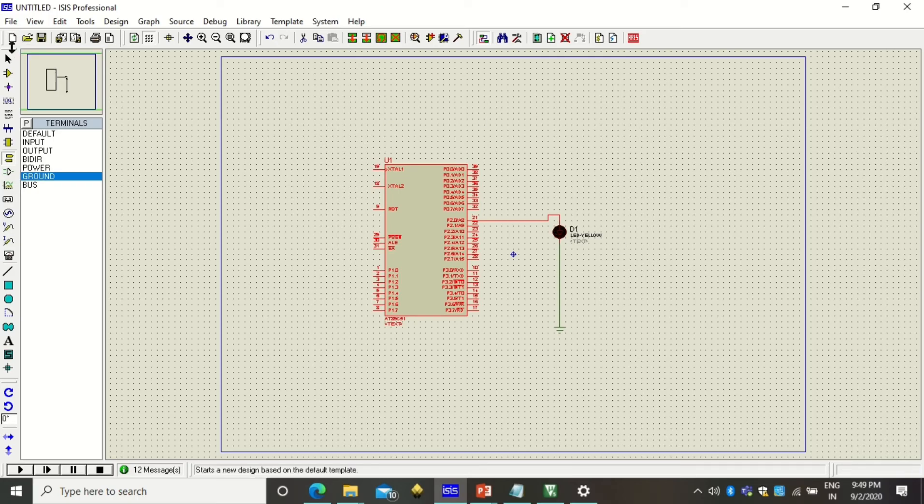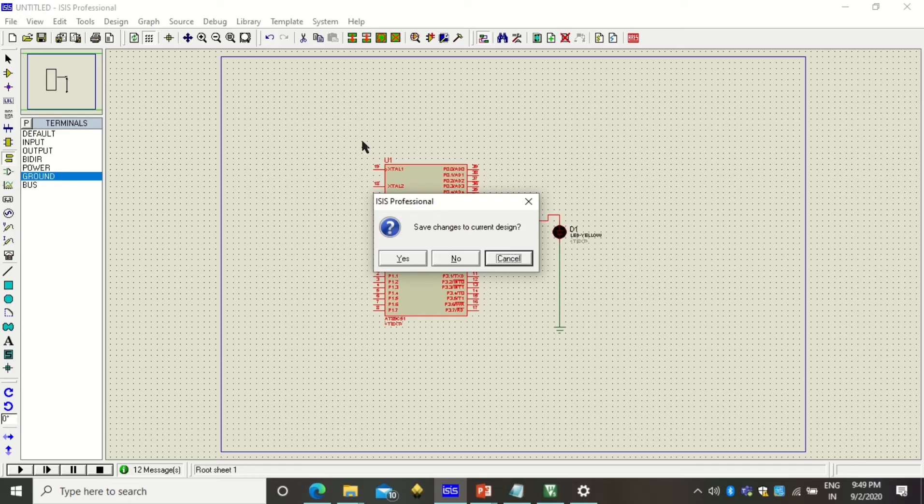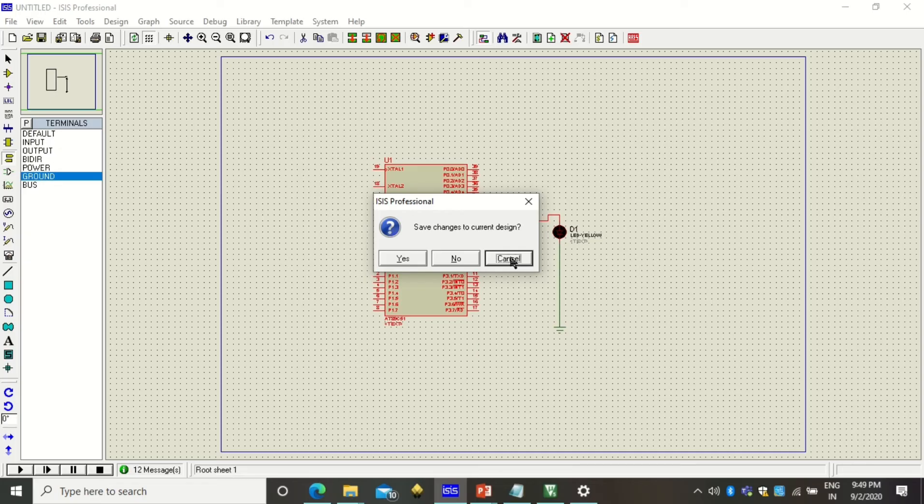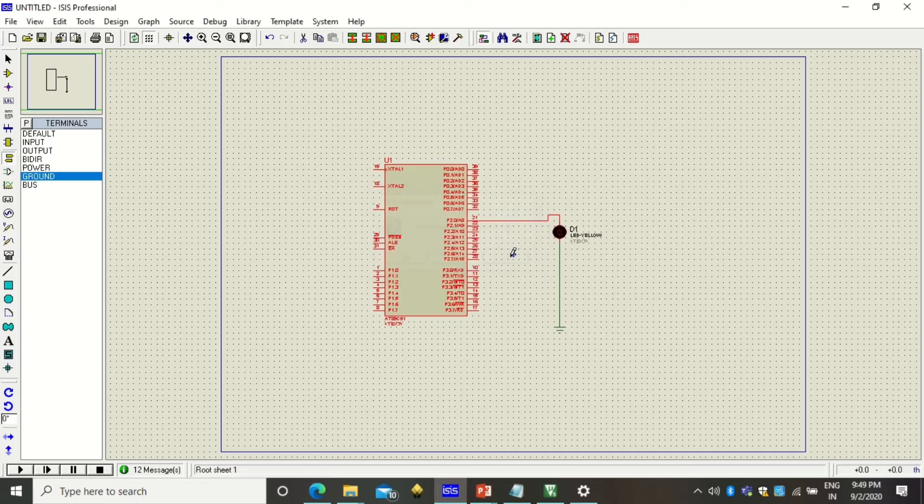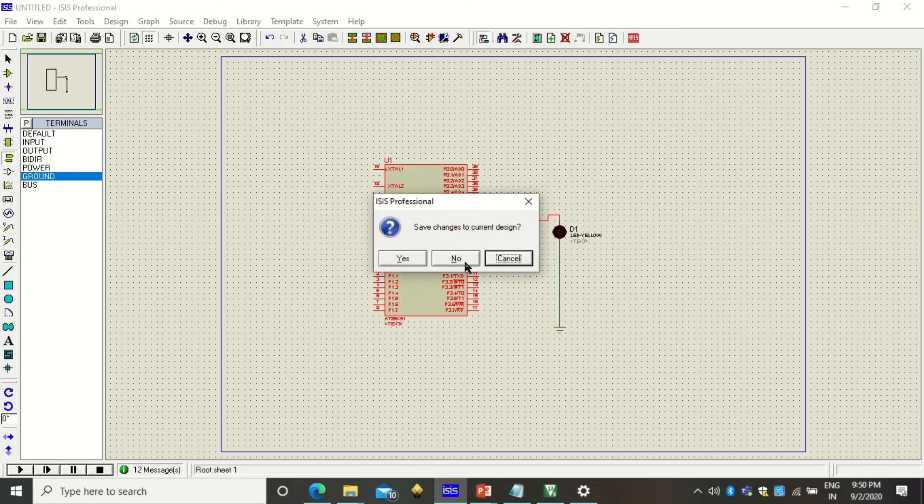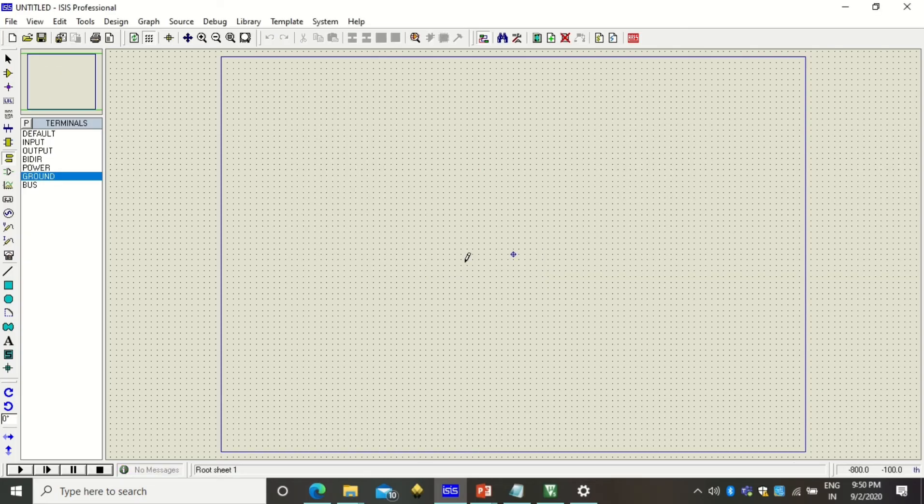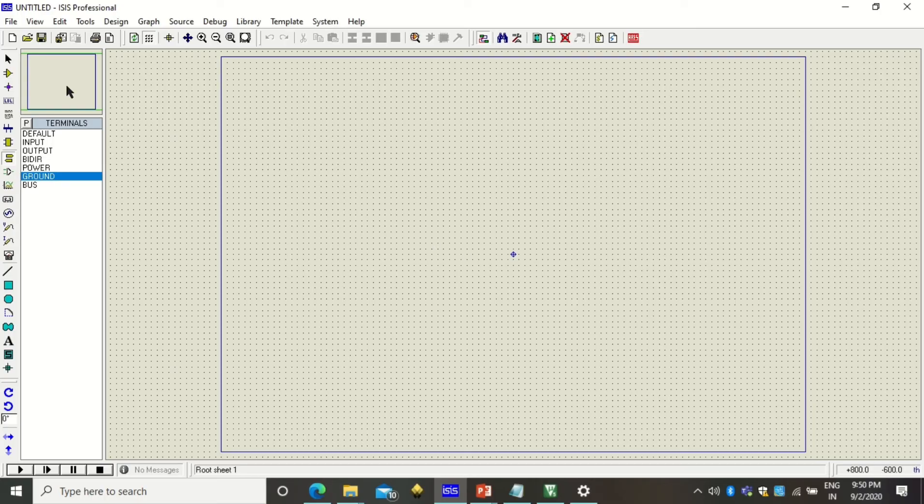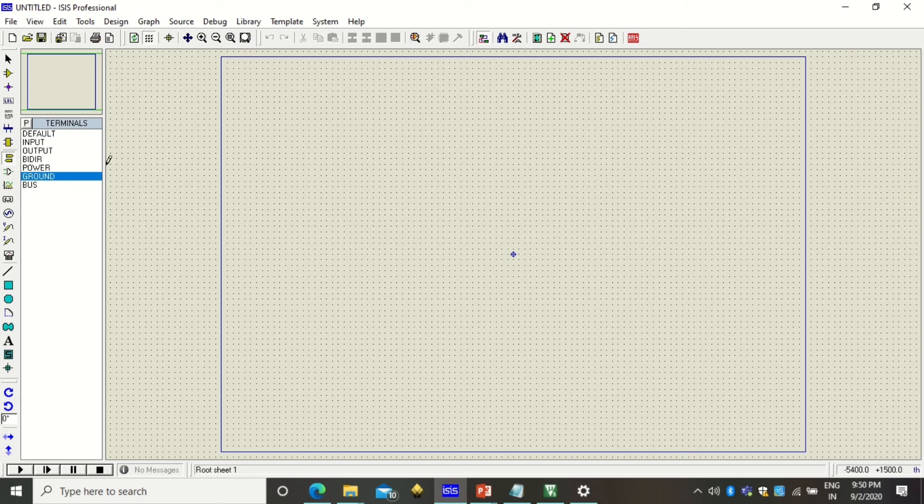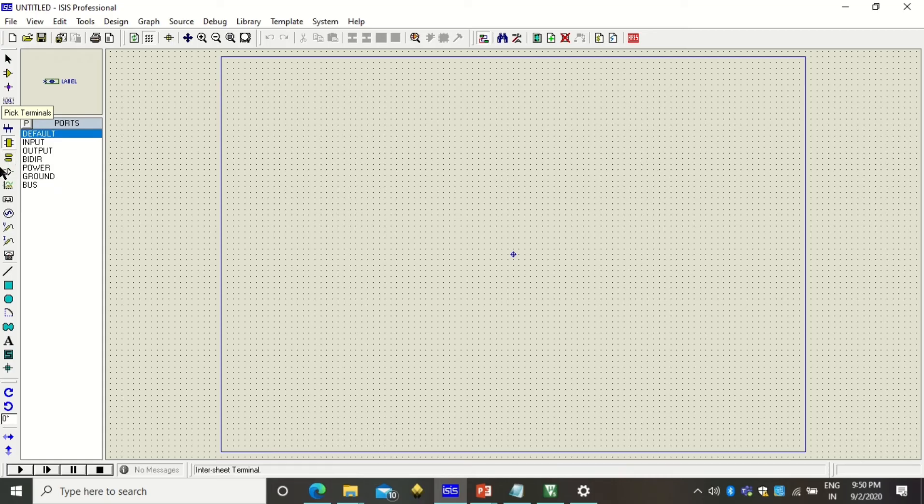Here also you see that the previous file is being displayed. As you want to create a new file click on new. Before that you can save the previous design if you want, I'll just click on no because I don't want to save that. You get the new environment where you can design your program.